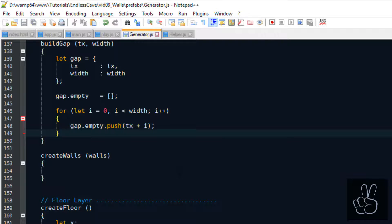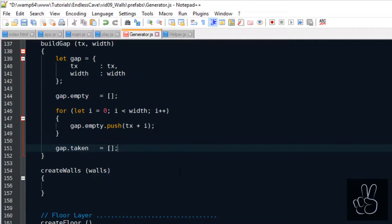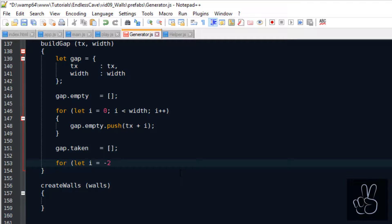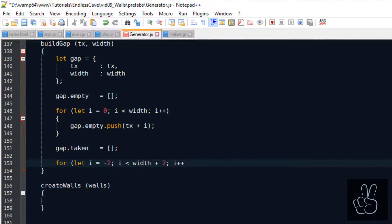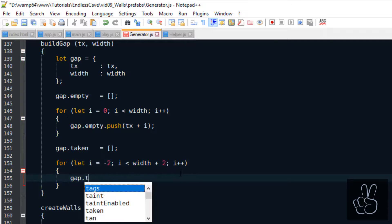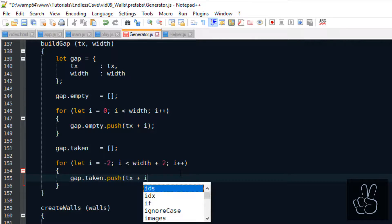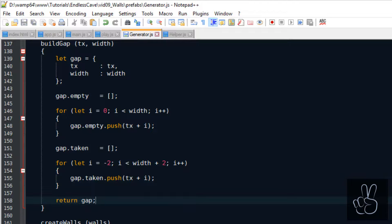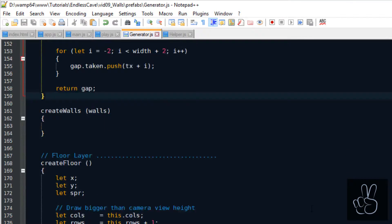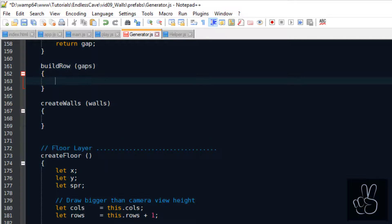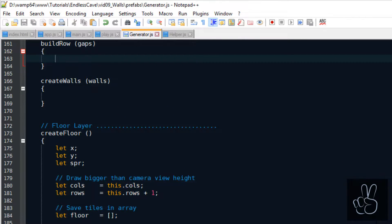You might think that the taken and the empty tiles are the same thing, but actually the taken tiles are more than just the empty tiles. Because if we add a second gap to the same row of the wall, then we want to make sure that the two gaps are not touching each other. There has to be at least one other wall tile between them. So the taken tiles are like the reserved tiles that any other gap must not occupy.